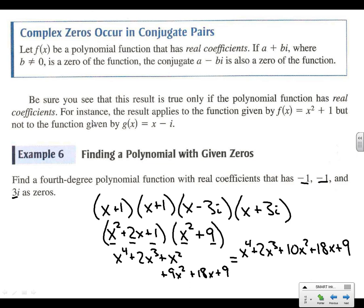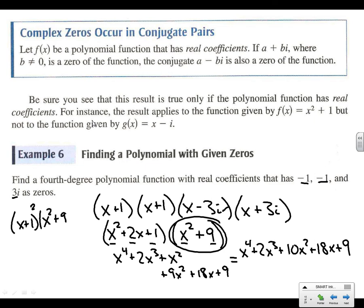What you really need to be able to do is get rid of all the i's. At this step, we've gotten rid of the i's. An acceptable answer is also (x + 1)² · (x² + 9) — you don't have to foil it all the way out, but you can. I would probably leave it as (x + 1)²(x² + 9).